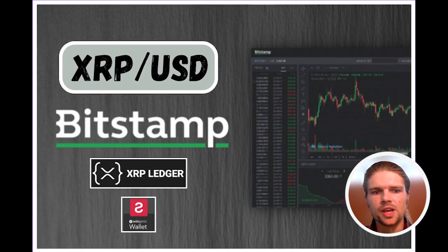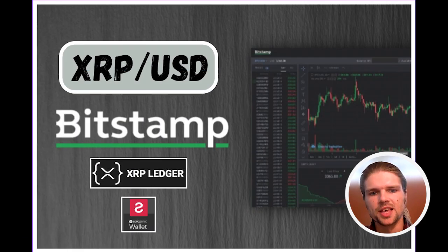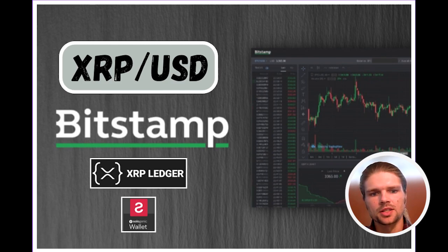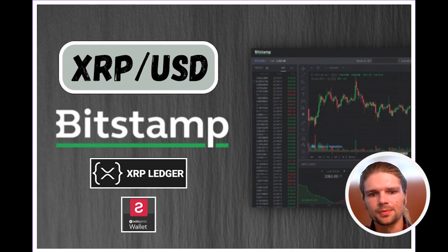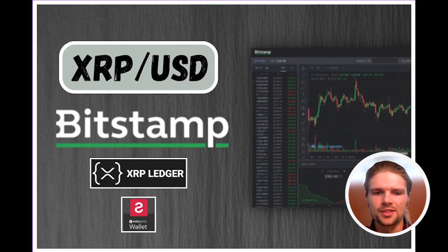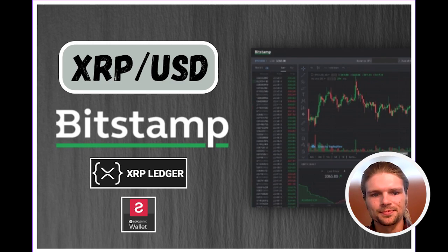So I hope some of this information can be helpful for using Bitstamp USD on the XRP ledger as well as the Bitstamp app for deposits and withdrawals to a fiat bank account. Thanks so much for watching, and I'll catch you in the next video. Bye for now.